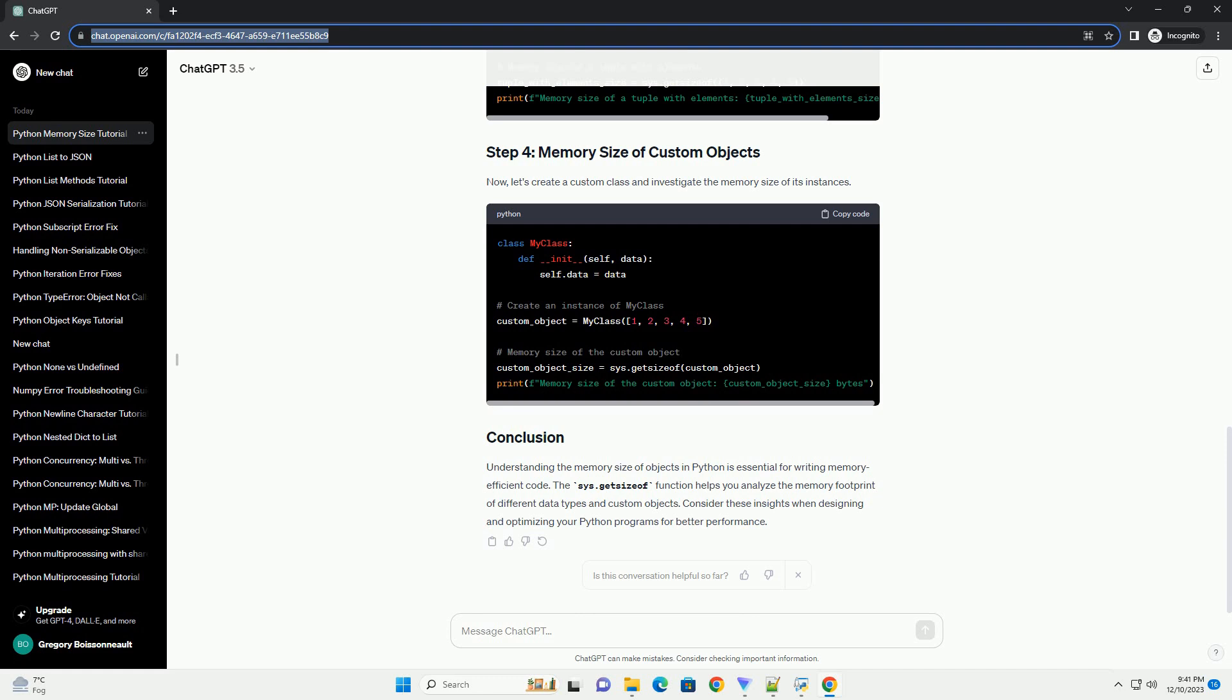Understanding the memory size of objects in Python is essential for writing memory-efficient code. The sys.getsizeof function helps you analyze the memory footprint of different data types and custom objects. Consider these insights when designing and optimizing your Python programs for better performance.